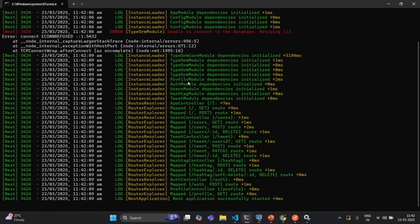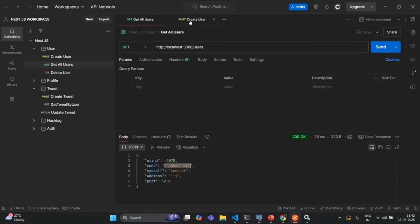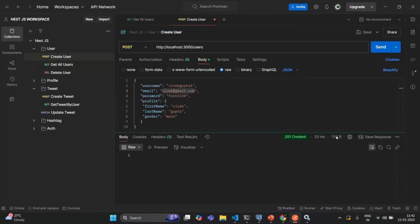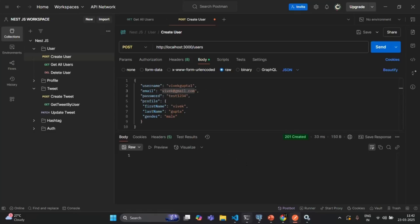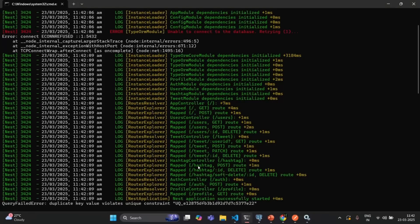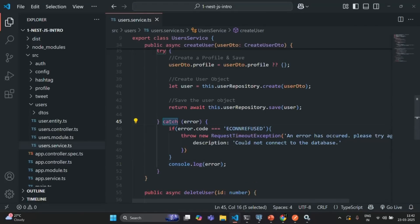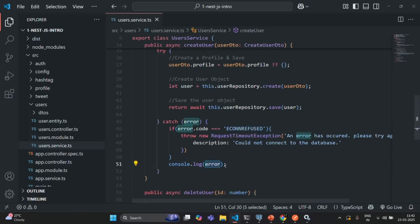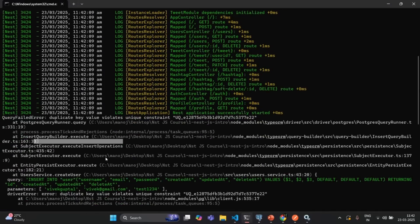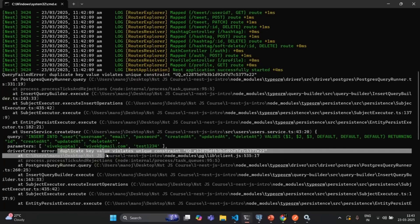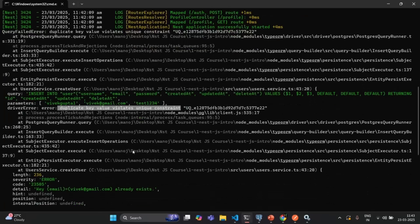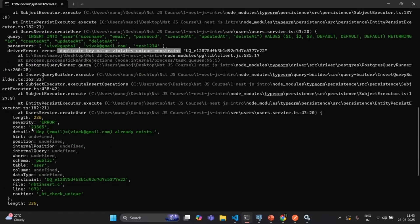Our application is connected to the database and running as expected. Let's go to Postman and try to create a new user with a duplicate email. If I send the request we get 201 created, but we know the record won't be created because of the duplicate email. Going to the terminal, since an exception occurred while creating the user it goes to the catch block, checks if the error code matches 'ECONNREFUSED' — it doesn't — so it simply logs the error object. You can see the error message is 'duplicate key value violates unique key constraint', and scrolling down the error code is 23505.